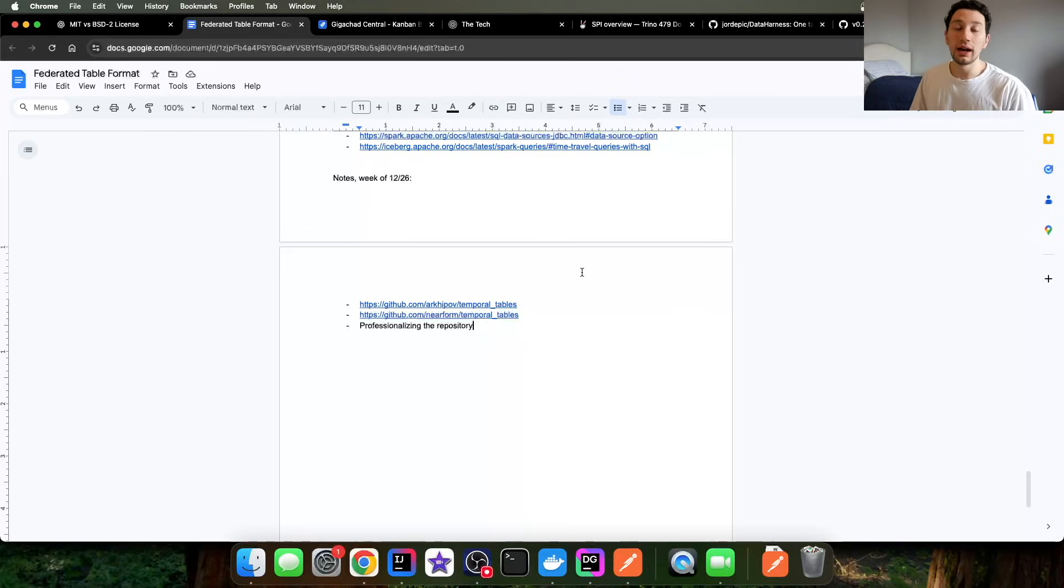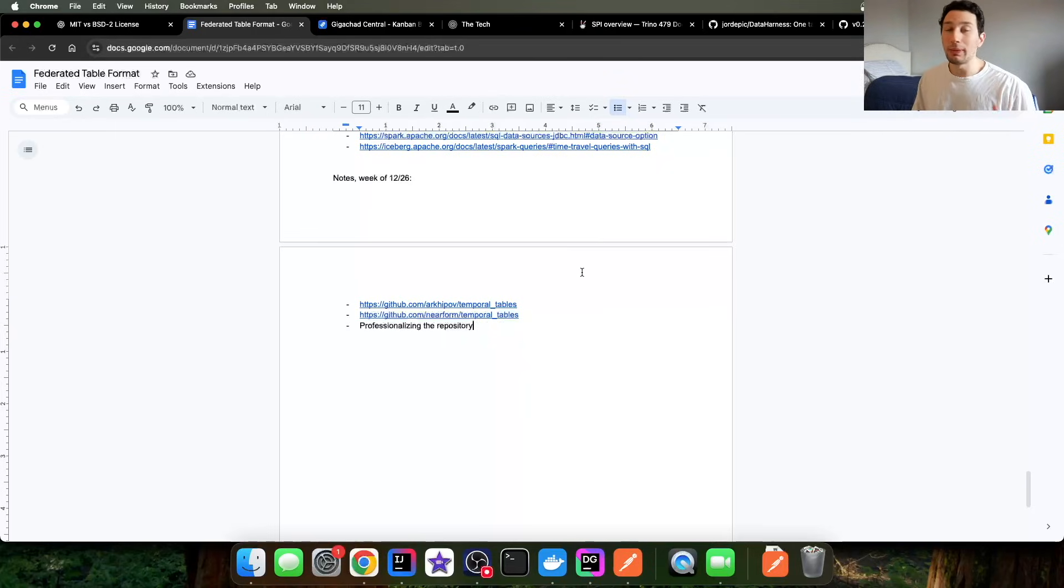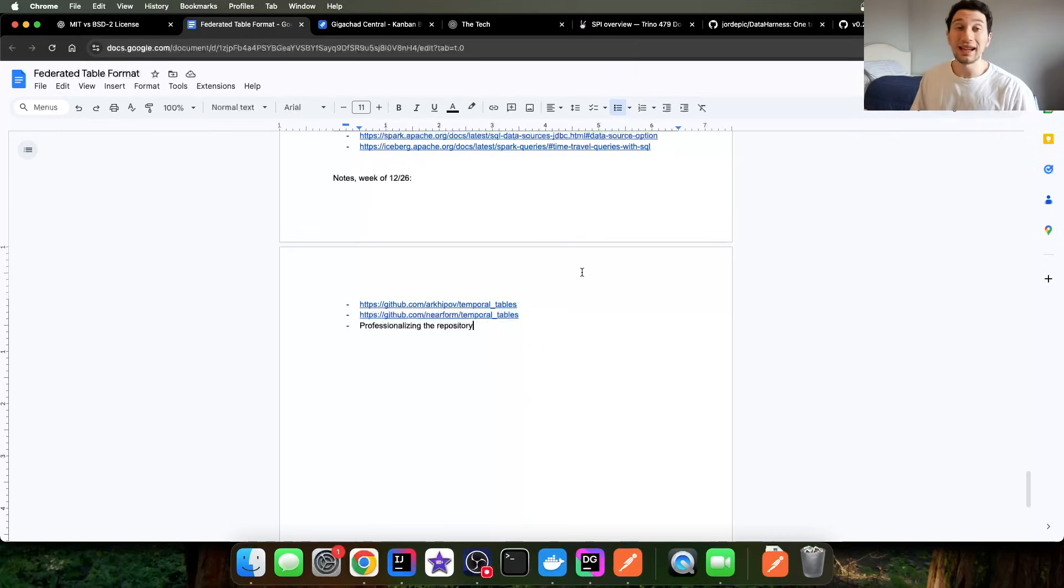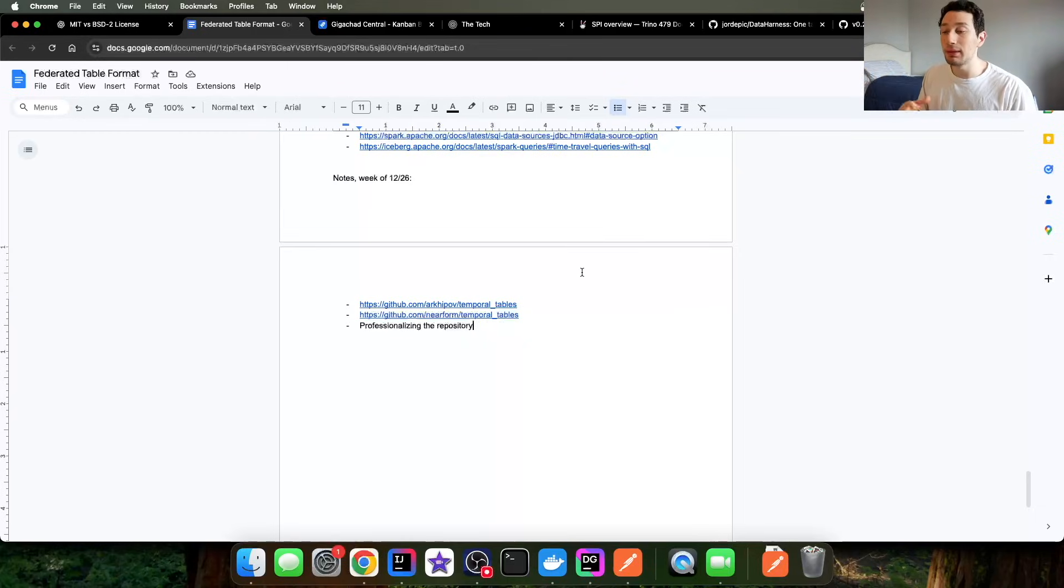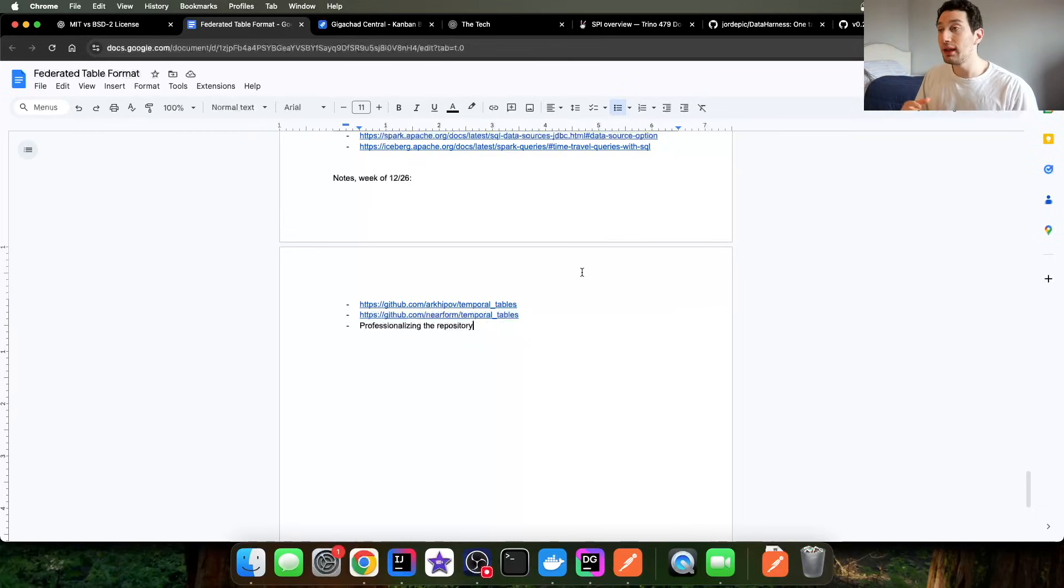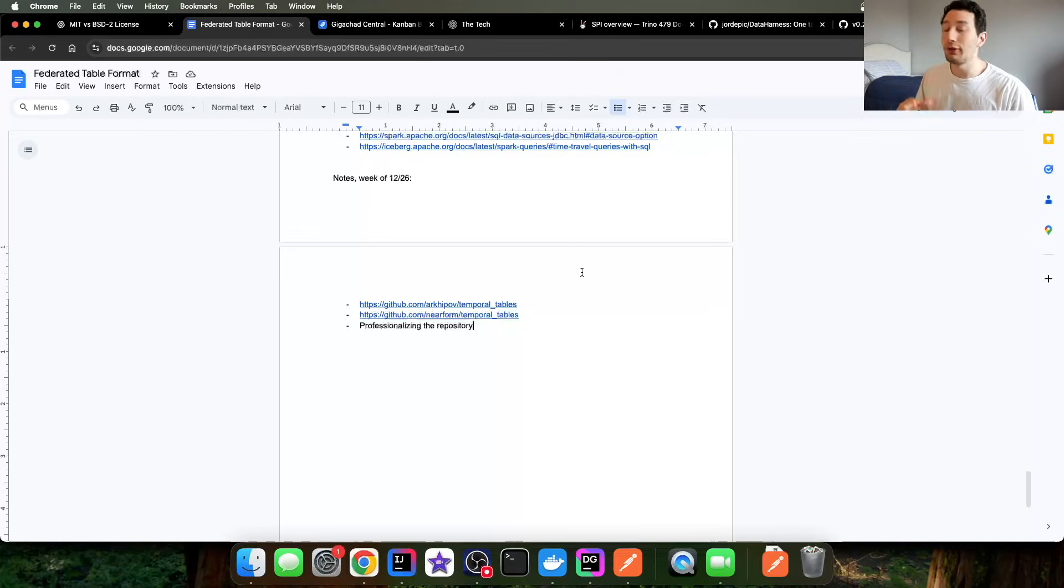A couple of the things that I was able to cover this past week include basically further improving my testing. So now that I have software to be able to read data harness tables from both Spark and Trino, I want to be able to write tests that ensure that that's actually working as I expect. And I'm able to do that. So I have a test that basically spins up a bunch of Docker images for everything that I need to test data harness.